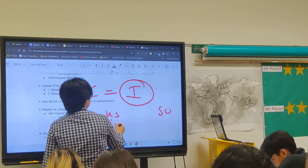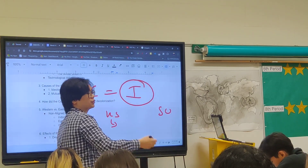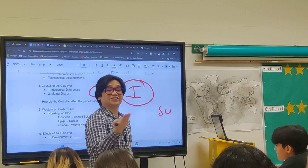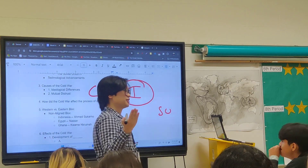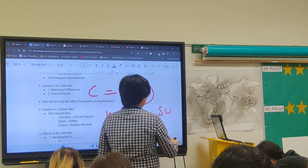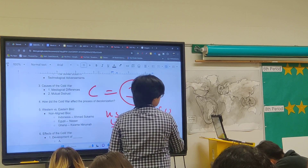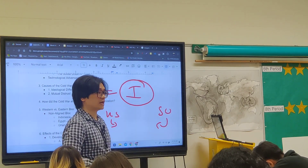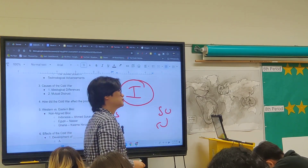Often, the United States would support the democratic side — or sometimes just the anti-communist side, which was good enough for America — while the Soviet Union supported the socialist or communist side of those conflicts.